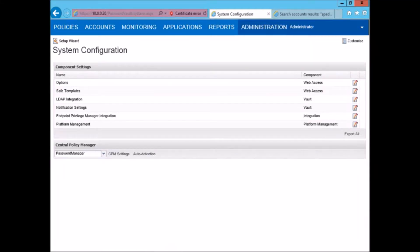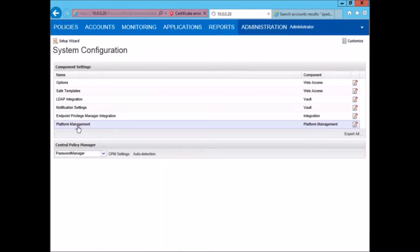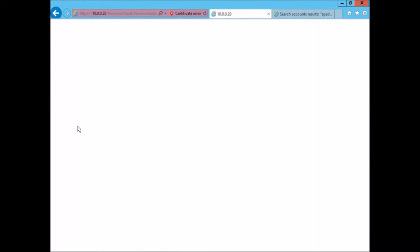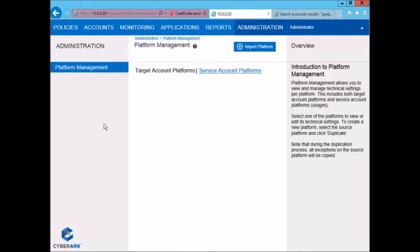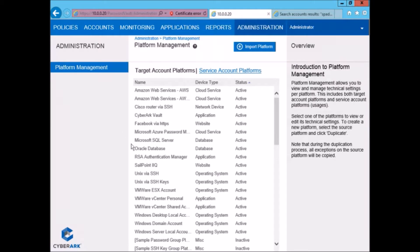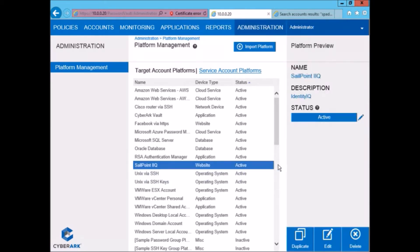Hi and welcome to a demonstration of managing the SP admin account from CyberArk. Let us start by taking a look at the platform defined for SailPoint IIQ. This is of the type website and is currently active as you can see here.